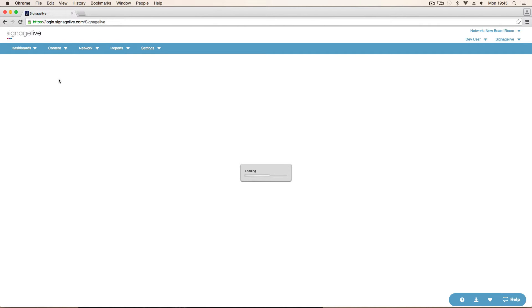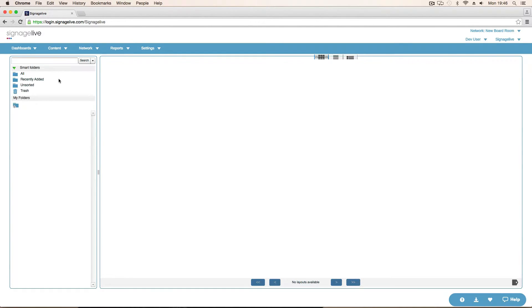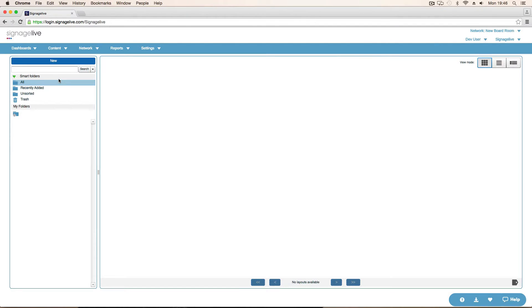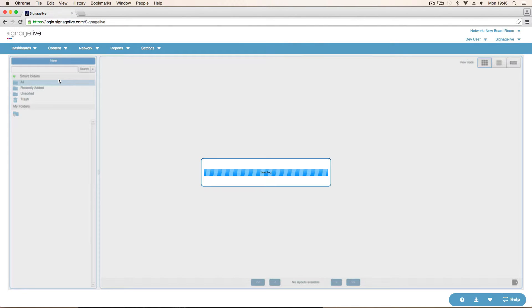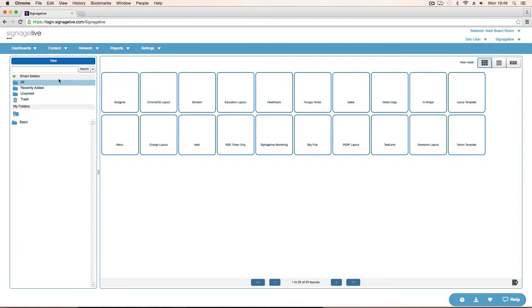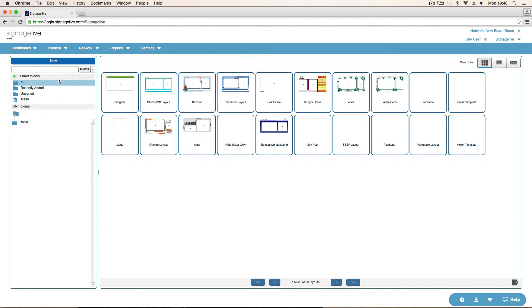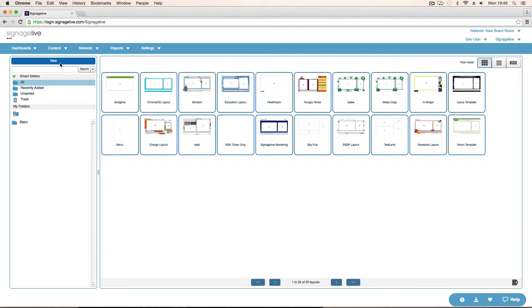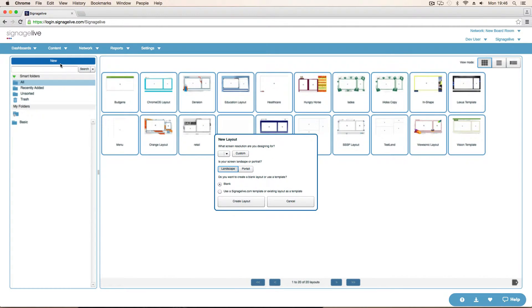And something that we added in a recent update was the ability to be able to actually publish to both of those zones. So now when you publish and I'll show you that in a minute. You can say I want video in the background and the menu board in the foreground. So what we'll do is create a new template. Gives us 1920 by 1080 in landscape. Perfect. That's what we want. We'll create a layout because we want a blank one.